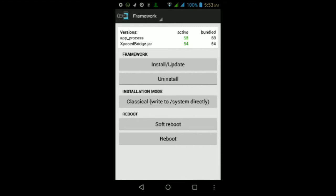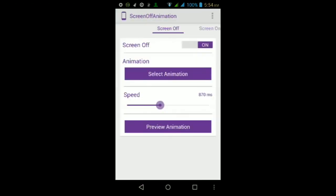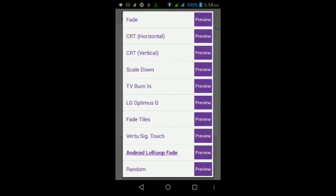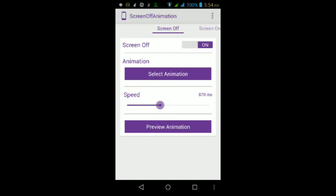Wait for your Android device to finish rebooting. Once it does and you're back at your lock screen, unlock it, go into your app drawer, and find the app called Screen Off Animation. Open the app, go to the Screen Off section, and make sure it's on. Tap Select Animation and choose Android Lollipop Fade as your screen off animation. You can adjust the speed of the animation and tap Preview to see what it looks like. You can also add a screen on animation if you want.